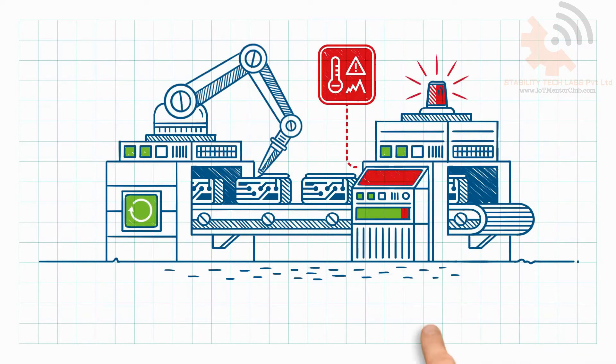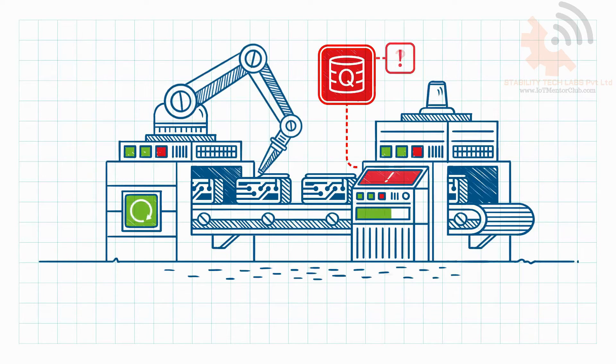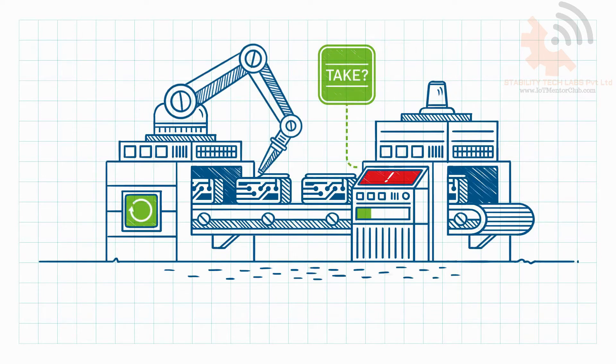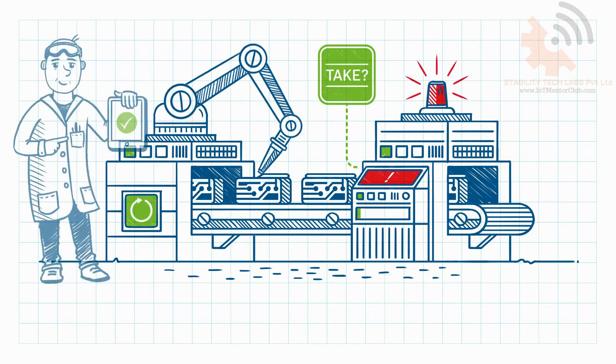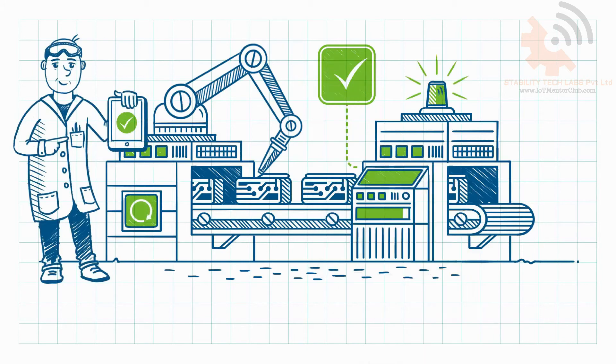It consults the quality database and identifies the appropriate parameter set to get the machine back into stable operation. Tom approves its application. The machine adjusts itself accordingly.